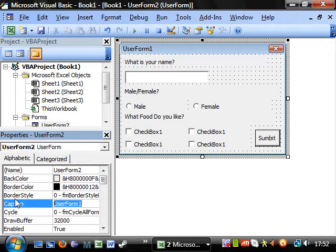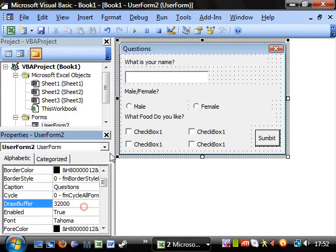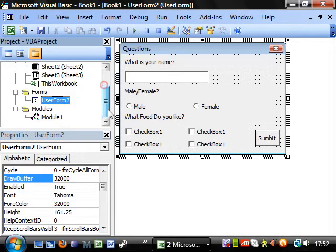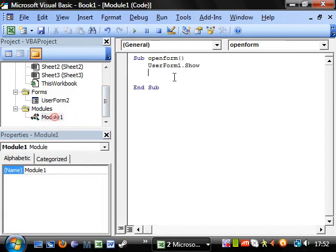And let's leave it as userform2. We can put this as like, you can put the caption as anything. And the caption shows what comes up at the top there.